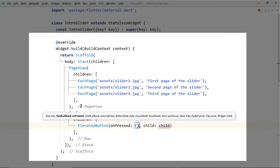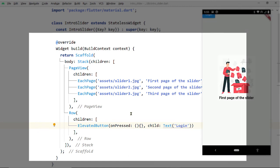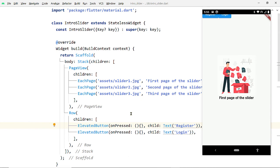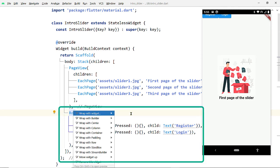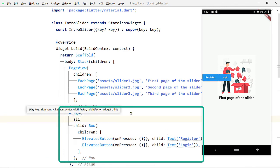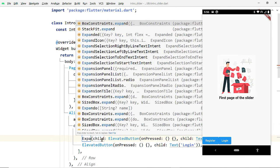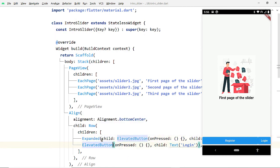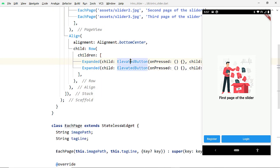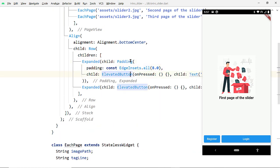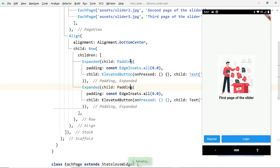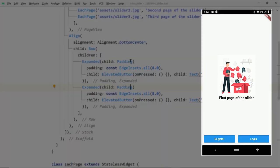Add a Row as the second child of the Stack, and inside this Row add two ElevatedButtons. After saving, you will notice the two buttons at the top left corner — we shall bring them to the bottom by wrapping the Row with an Align widget and providing Alignment.bottomCenter to its alignment property. To make the buttons occupy the maximum available horizontal space, enclose them inside the Expanded widget. Let's also wrap the buttons with Padding to make them look a little better. Now we have a good-looking intro slider — a landing page with a slider and buttons to take the user to login or registration.